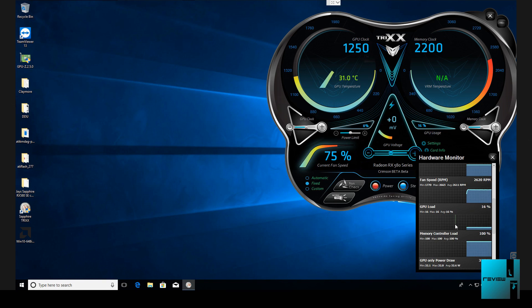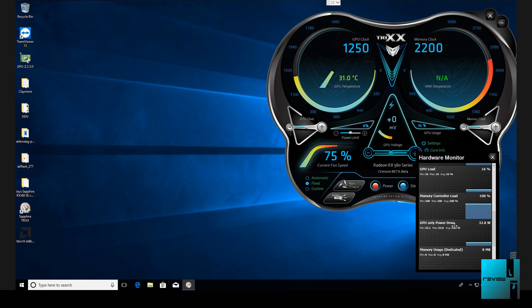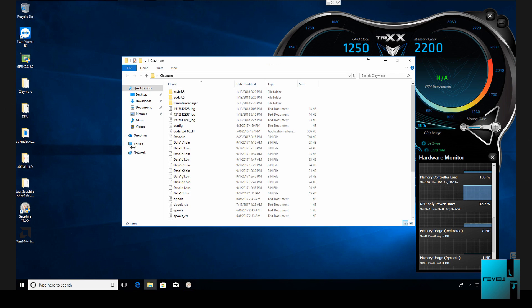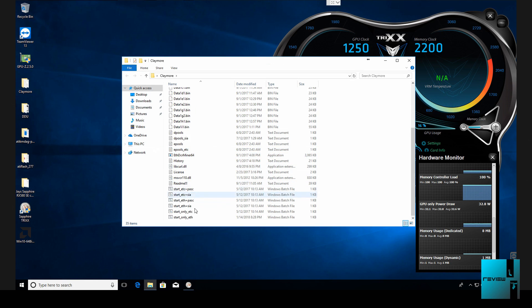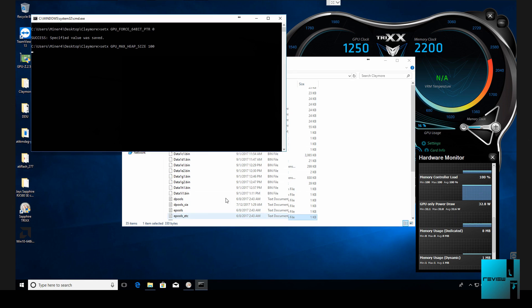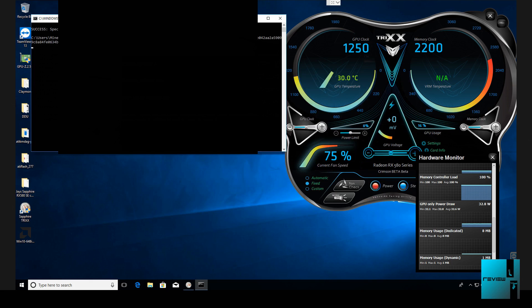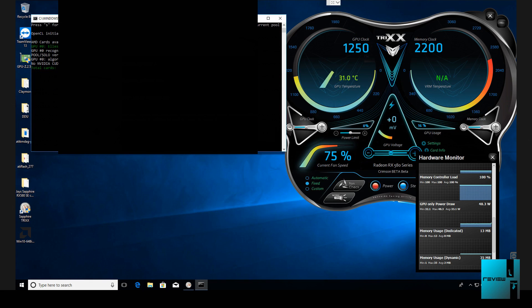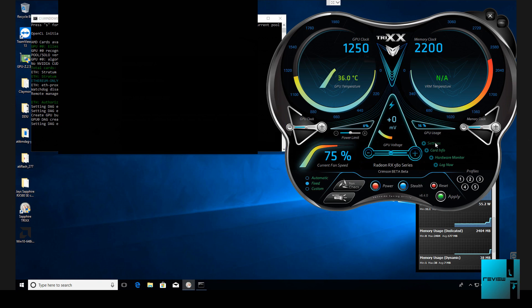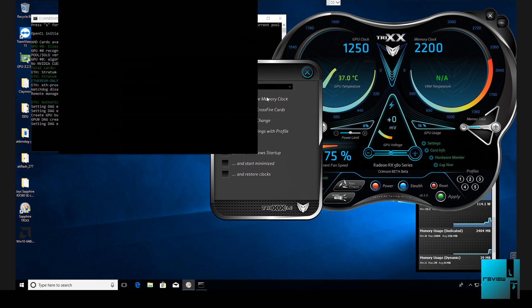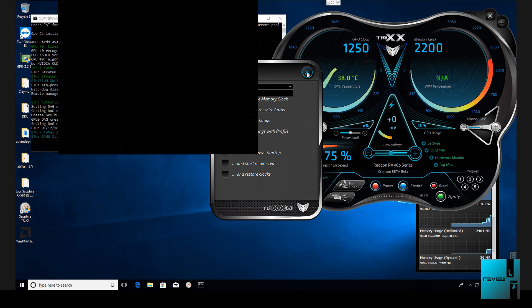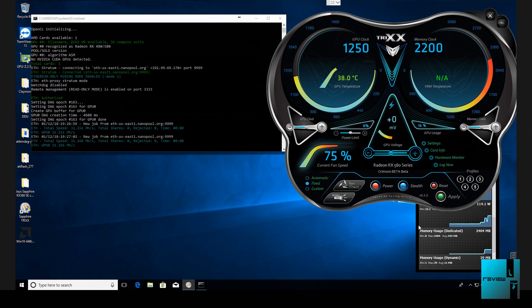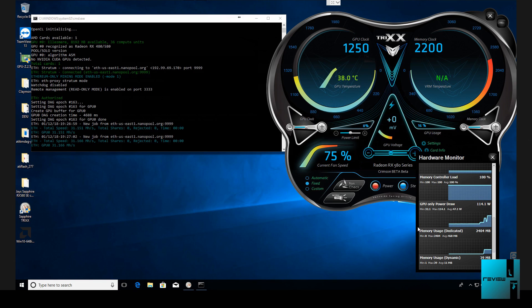Now a good thing I like about Sapphire tricks is you can actually pull this up and come down to GPU only power draw. So as you open up Claymore and you run it, you're going to see this jump up. And then you'll be able to see what your power is per card. So that is a good feature because you can actually come here to settings and you can select whatever card you want to work on.